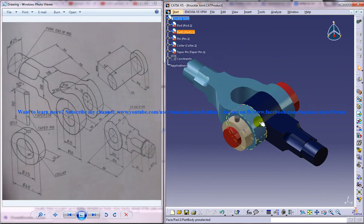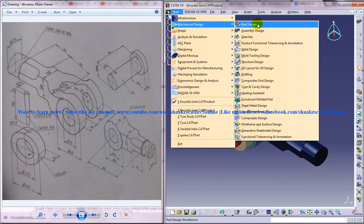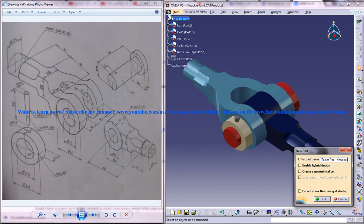Now this is the completed knuckle joint design and on the left side you can see the different drawings which are associated with it. I will just open up the part design workbench and name it as taper pin of the knuckle joint.